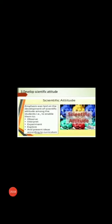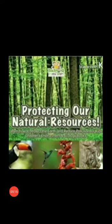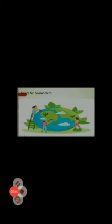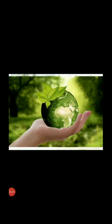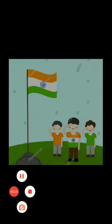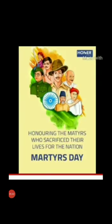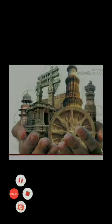Develop Scientific Attitude — that is, we will develop the natural resources. Care for the Environment. Respect national symbols. Respect martyrs and their sacrifices. We will protect our cultural values and heritage. Develop patriotism.